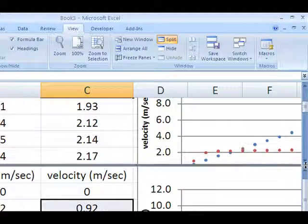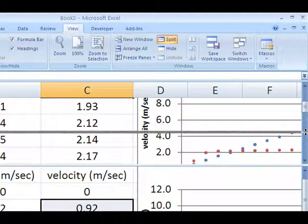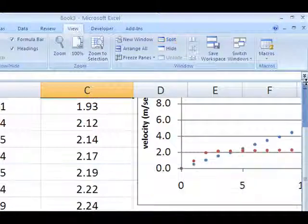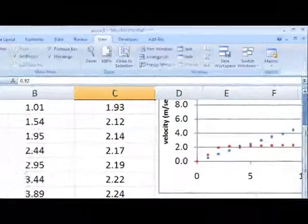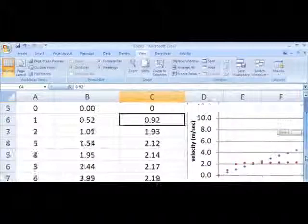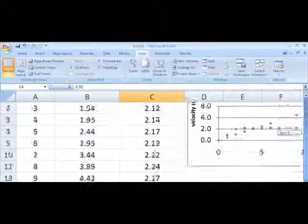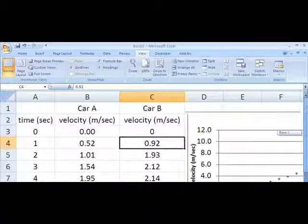To undo it, just grab that little doohickey and bring it right up back to the top. And now you're back to a single scrolling window.